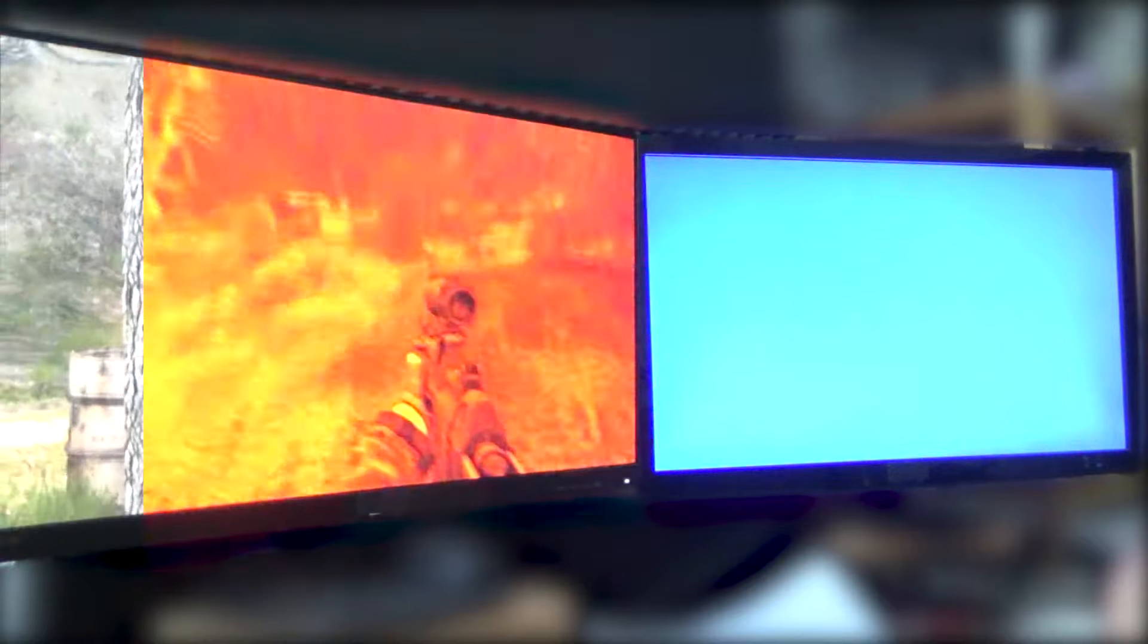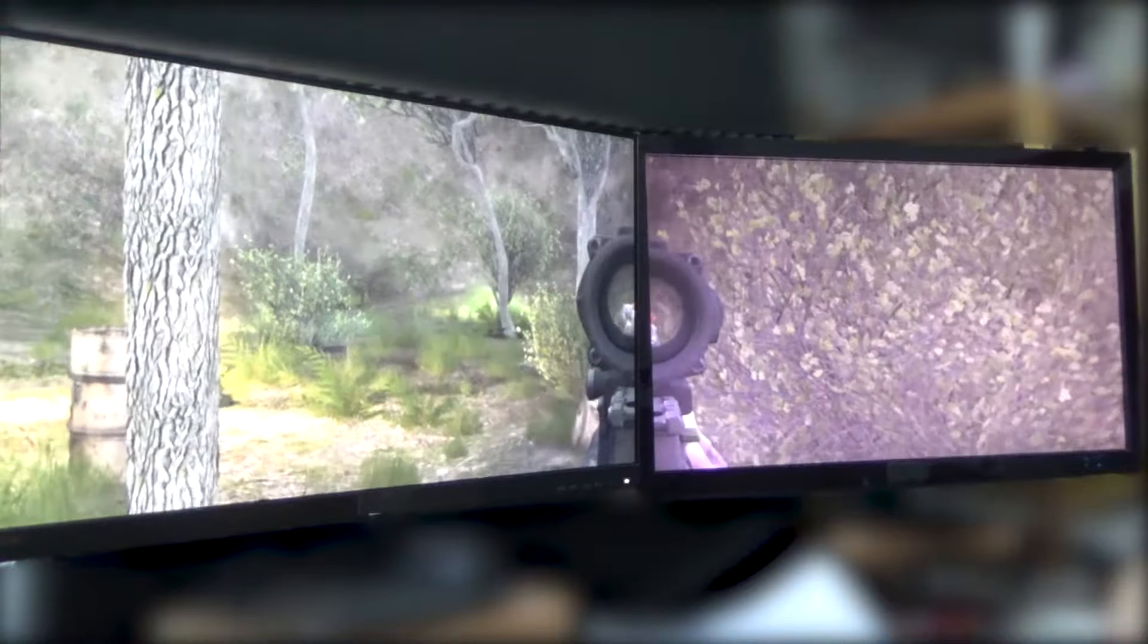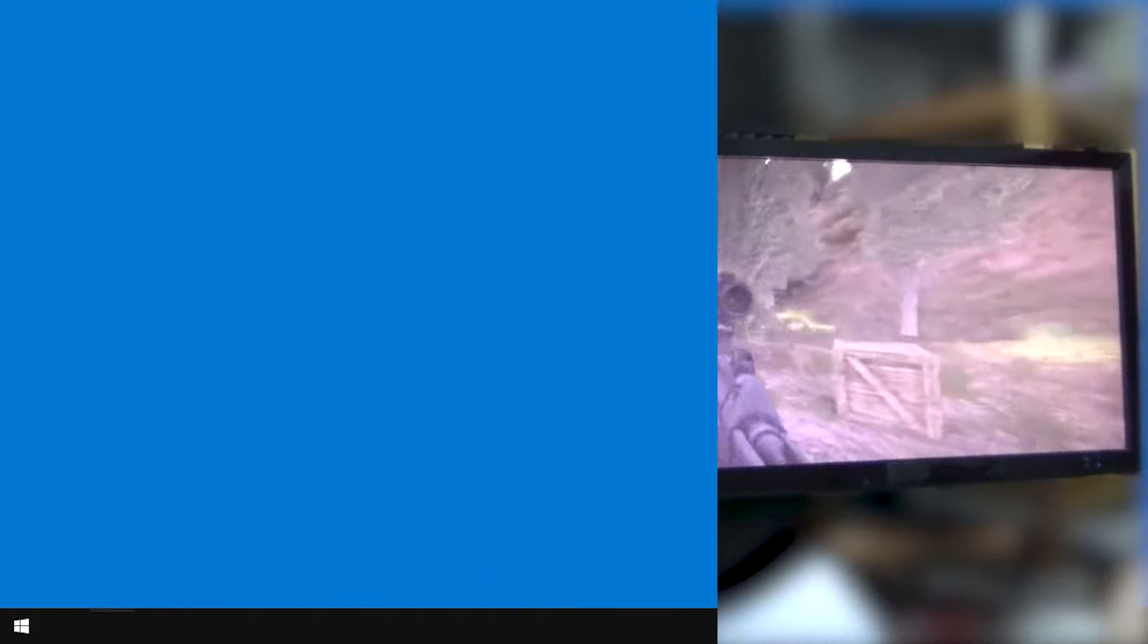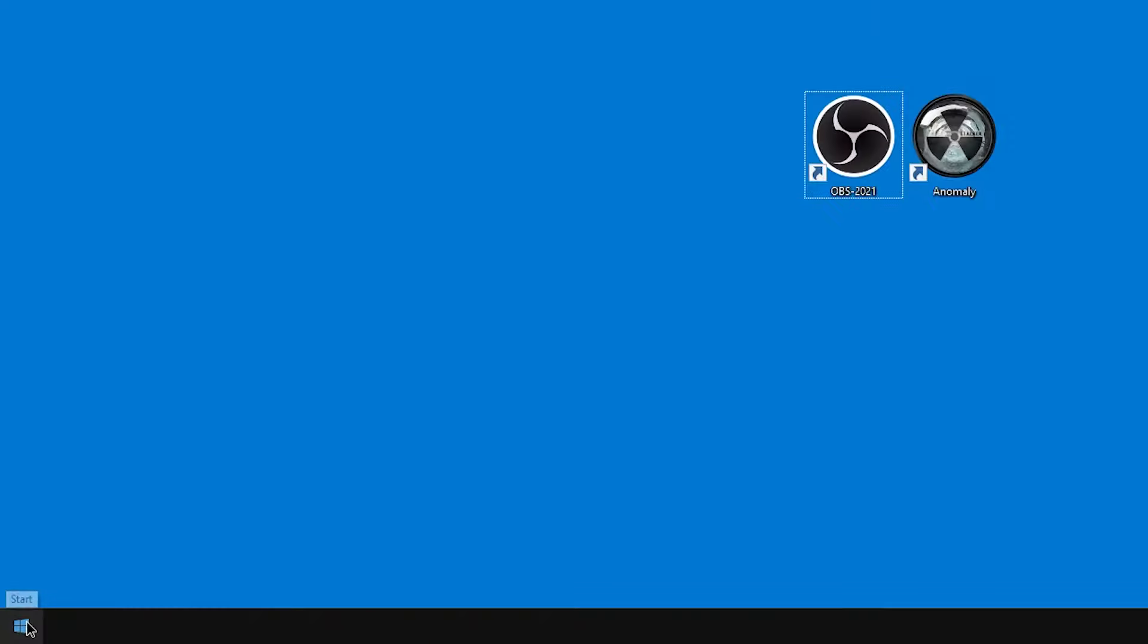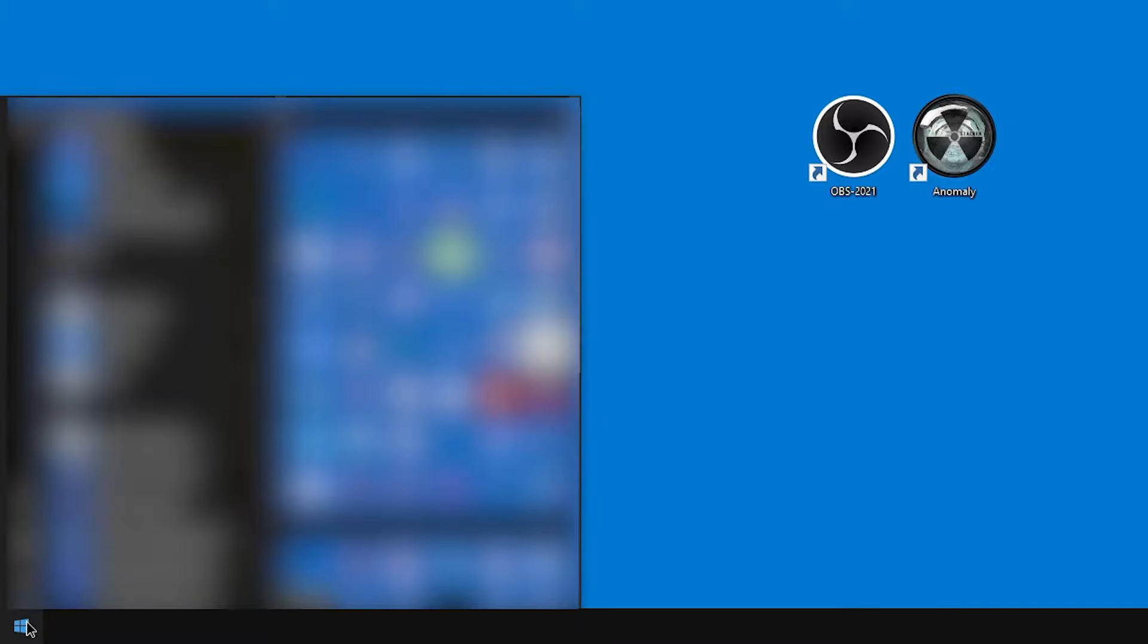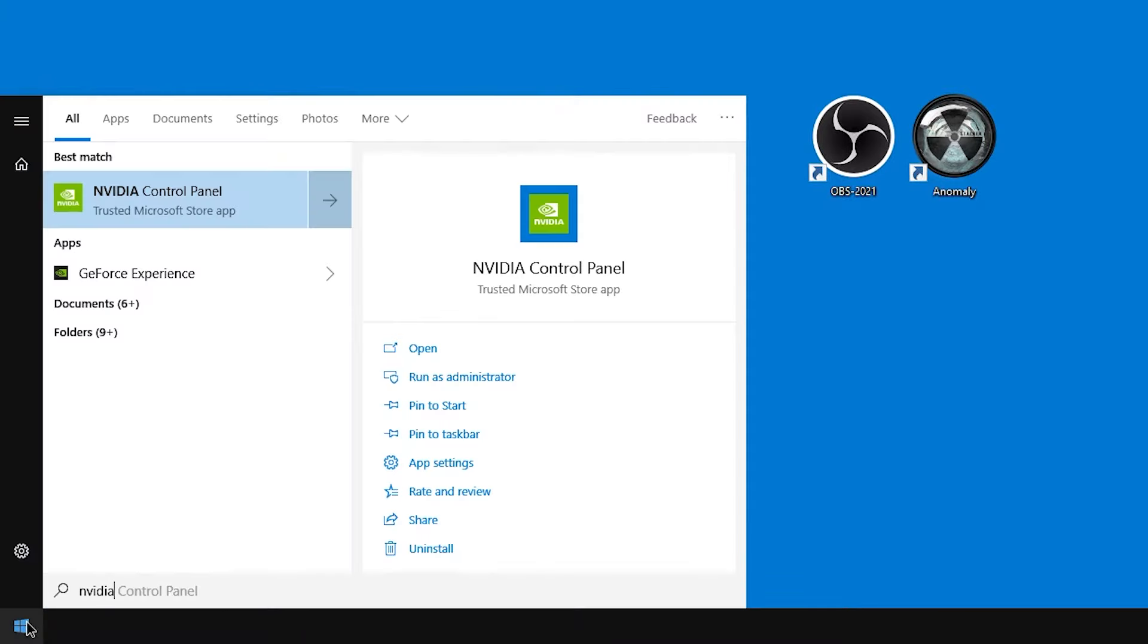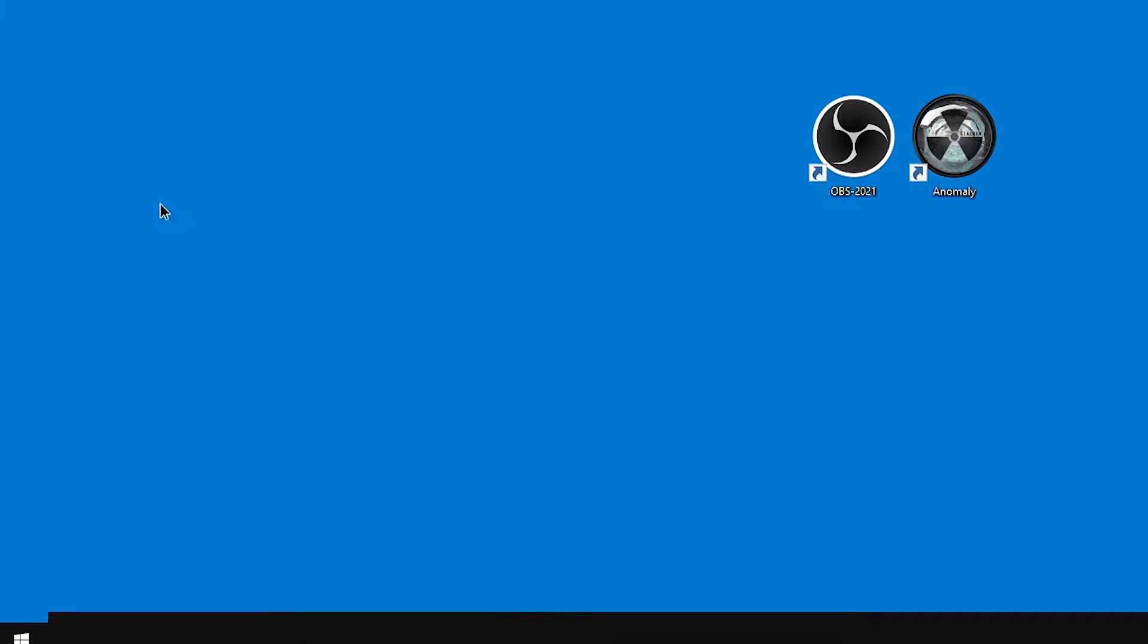All right, let's turn this into this. What we're going to do is go to Start and type in NVIDIA and bring up NVIDIA Control Panel.